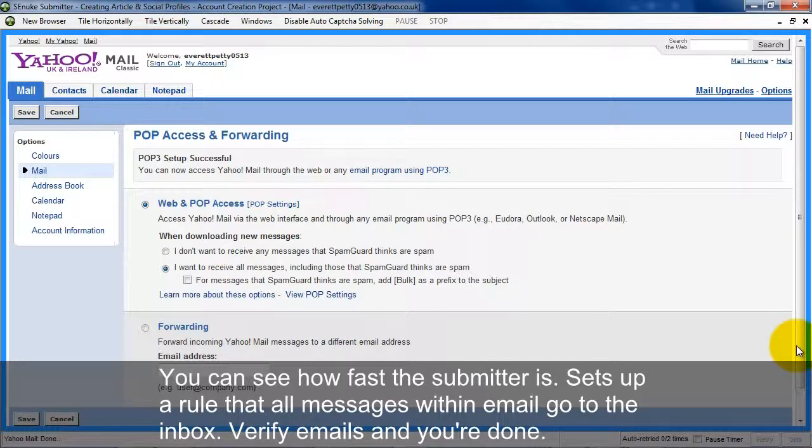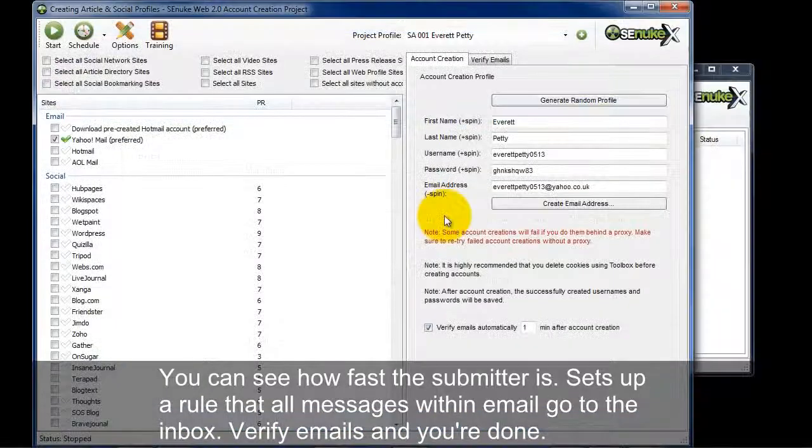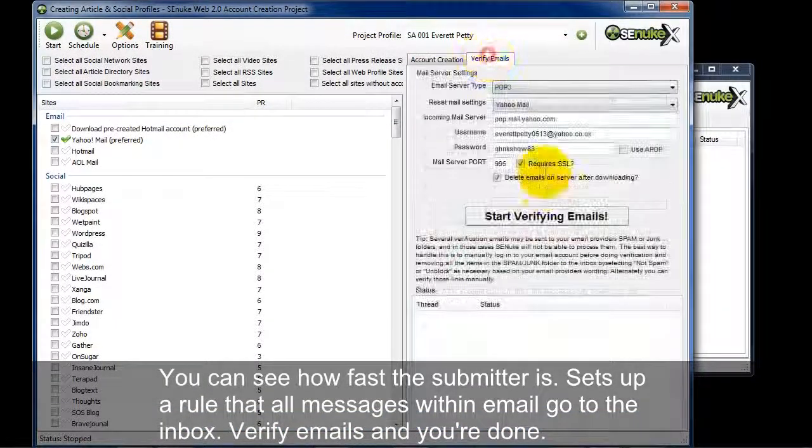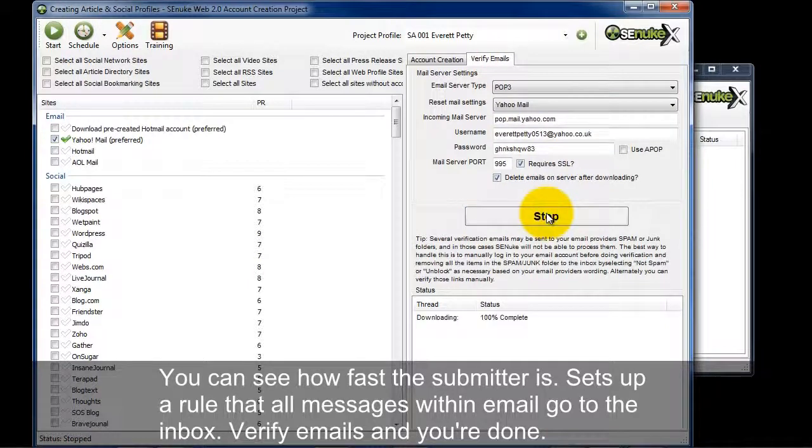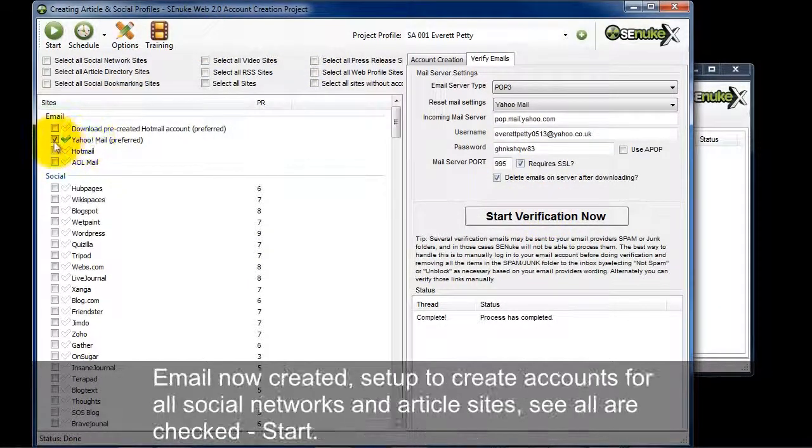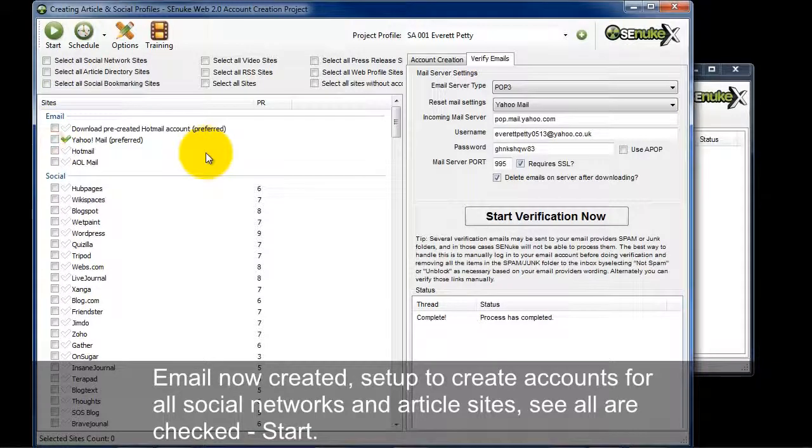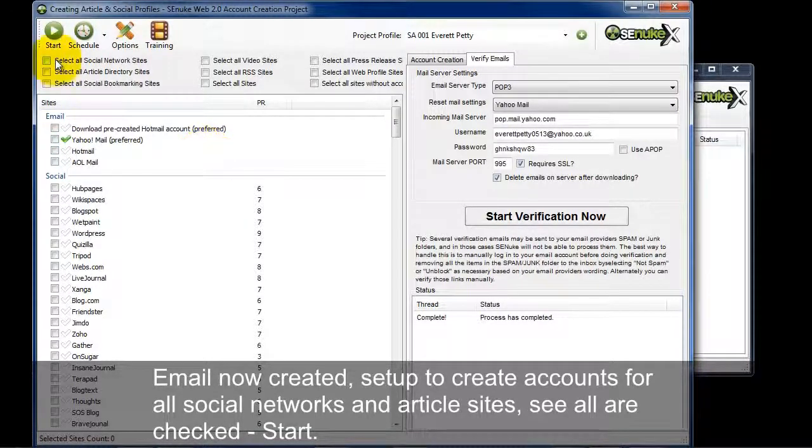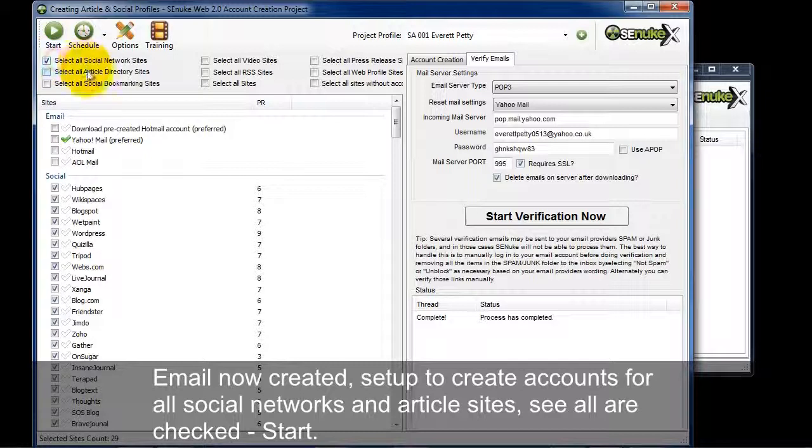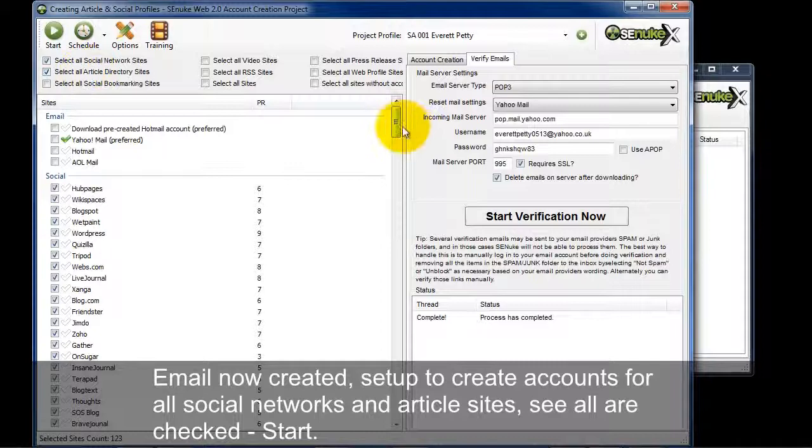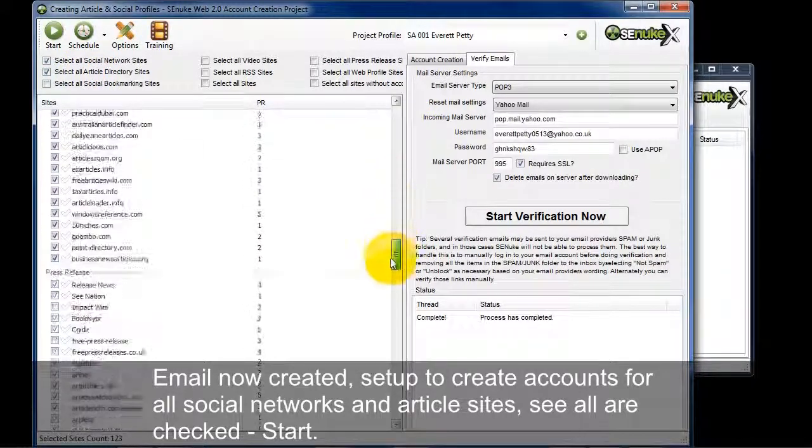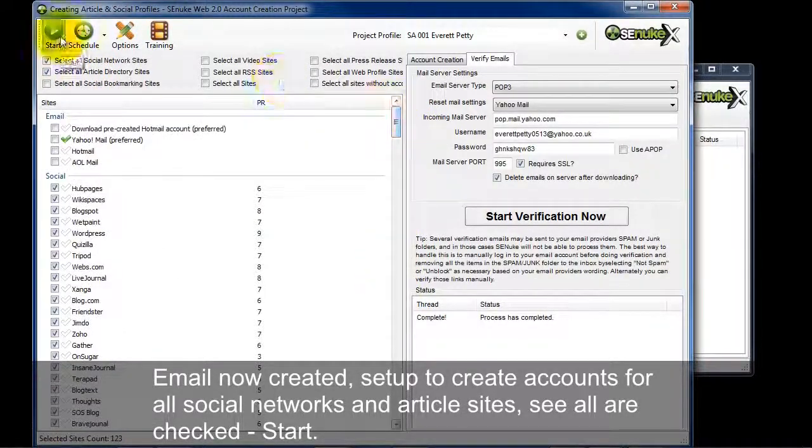So what it's done here is set up a rule so that all messages within this email address go to the inbox. So I can minimize now. And I'm going to verify the email. And now I'm all done. So I'm going to uncheck this email. I've already created the email account. And now let's set this up to create accounts for all social network and article directory sites. And I can see they're all checked here. And I'm going to hit start.